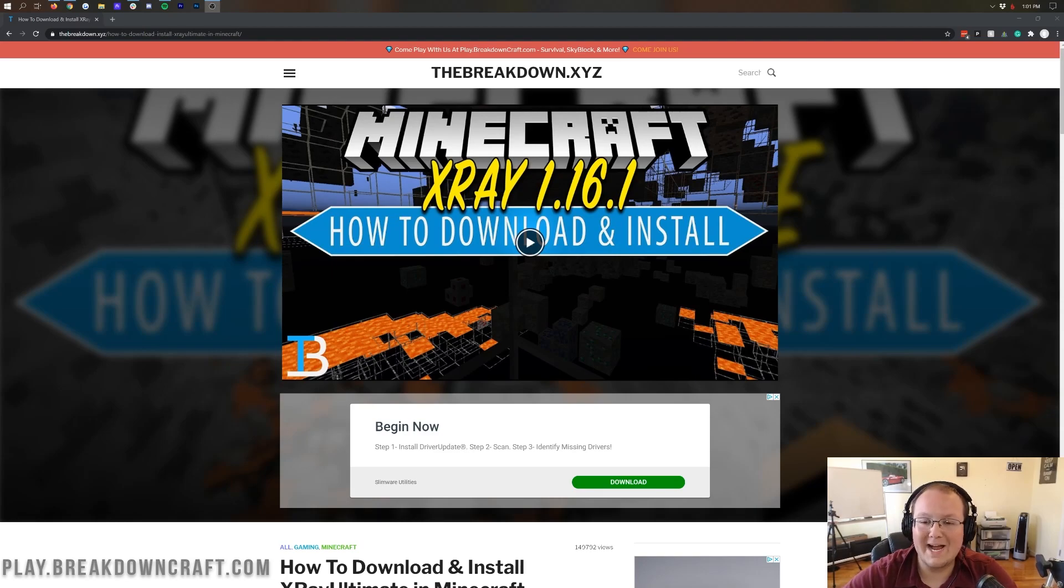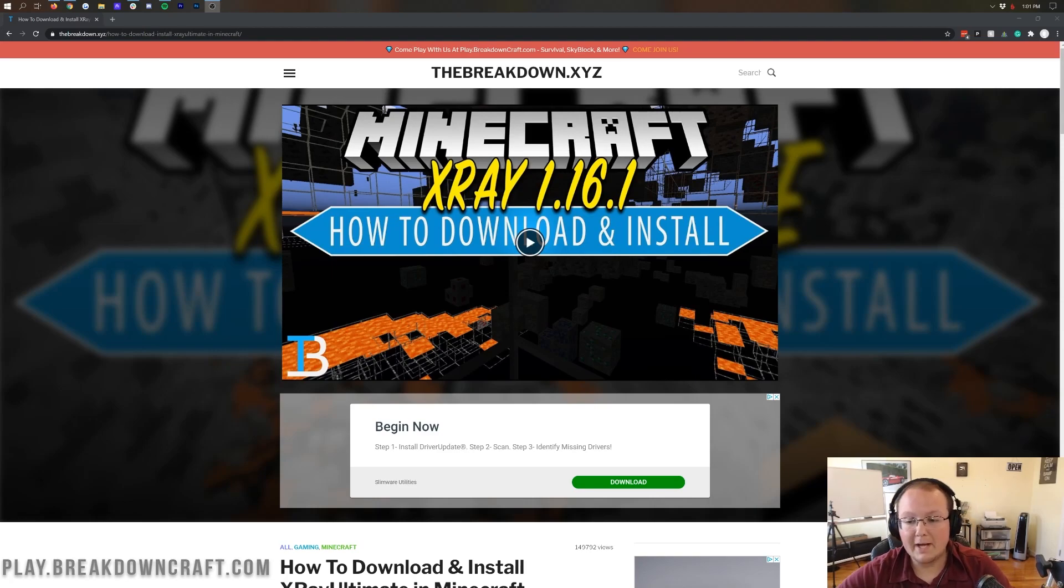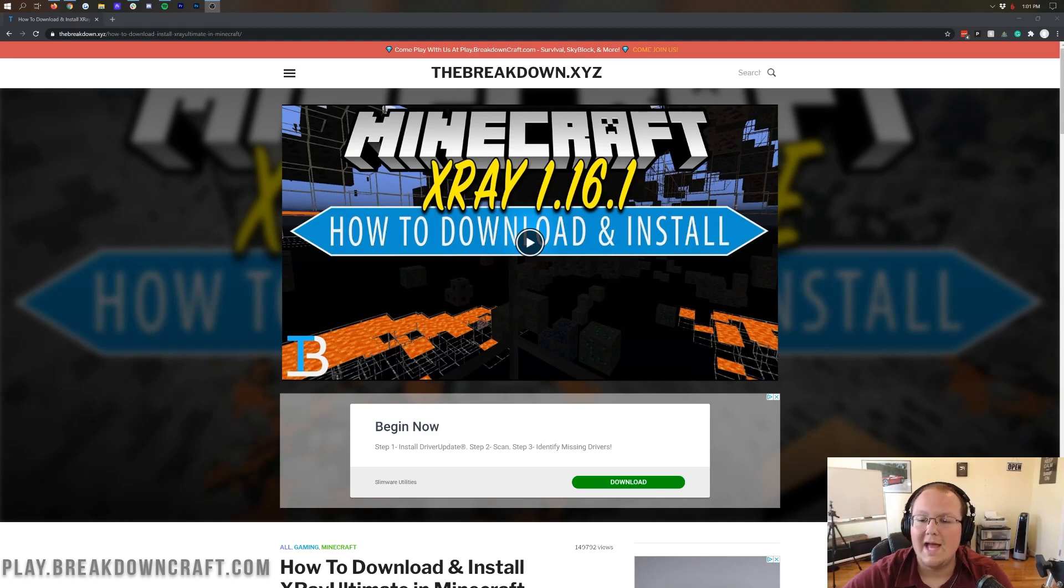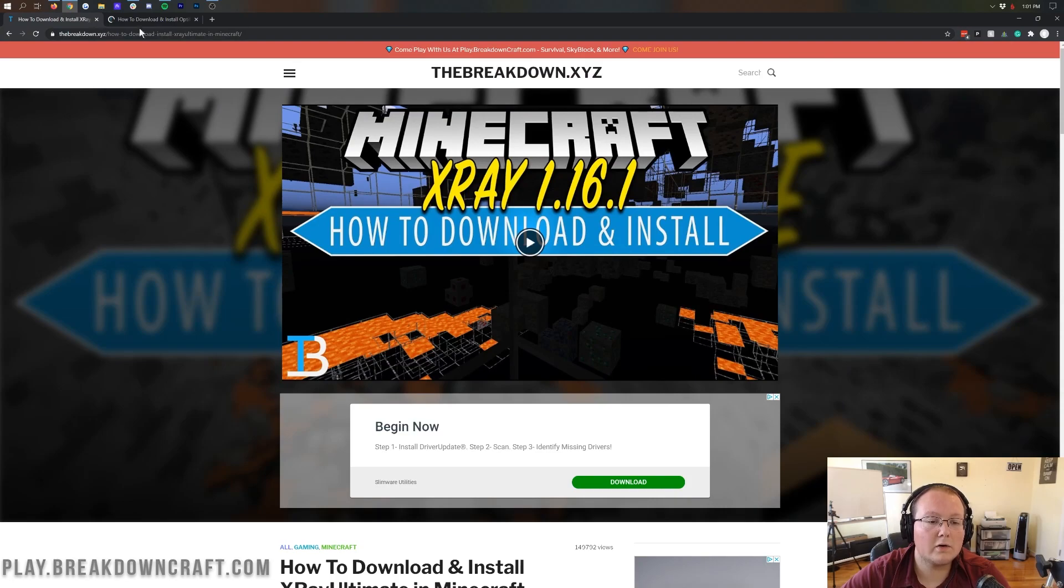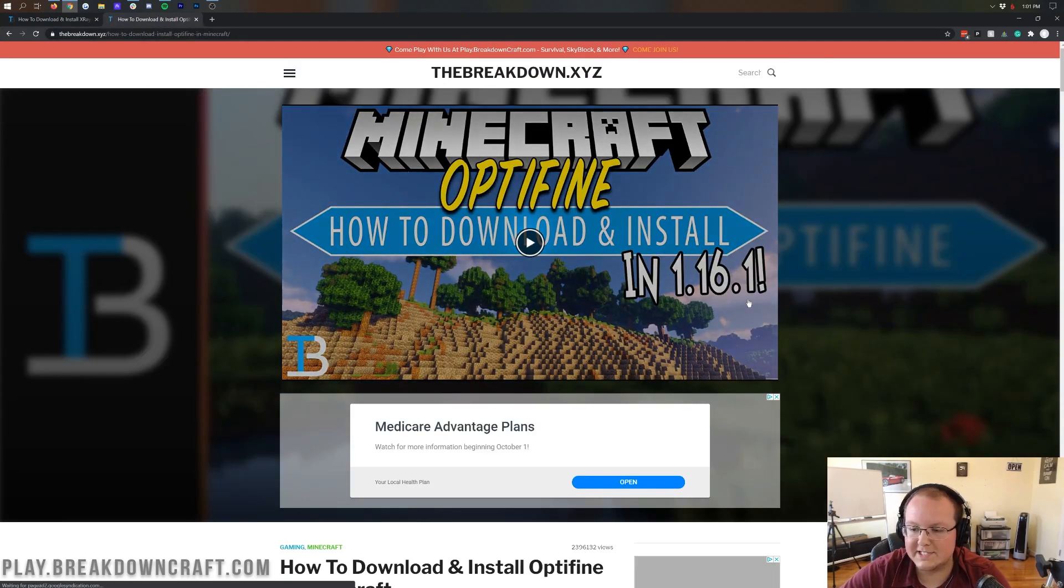Now, it is recommended that you pair this with Optifine. However, Optifine is not out for 1.16.2 yet, but when it is, we will have an in-depth tutorial with that, and you can check the description down below. And if that tutorial is out, it will be basically on the main page of that article, which you can find right here.